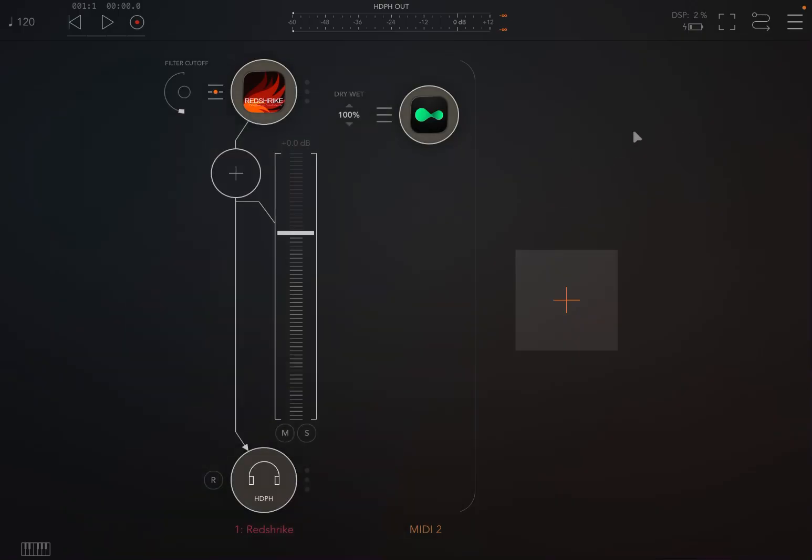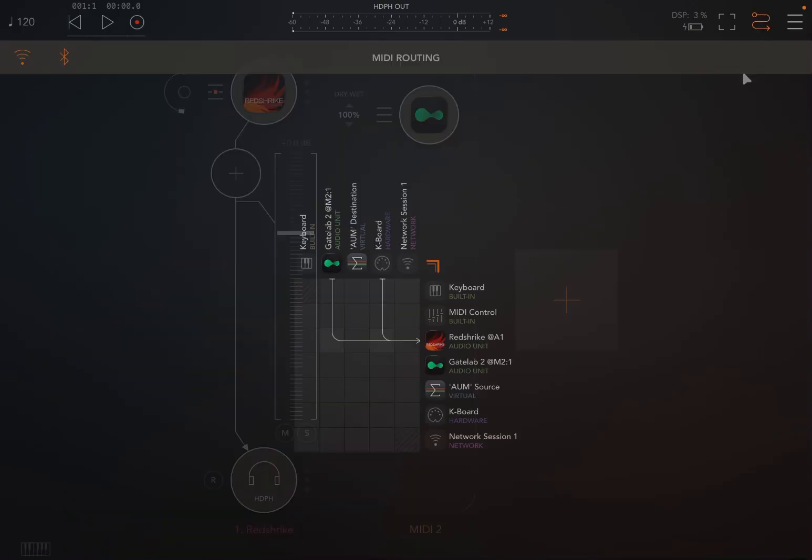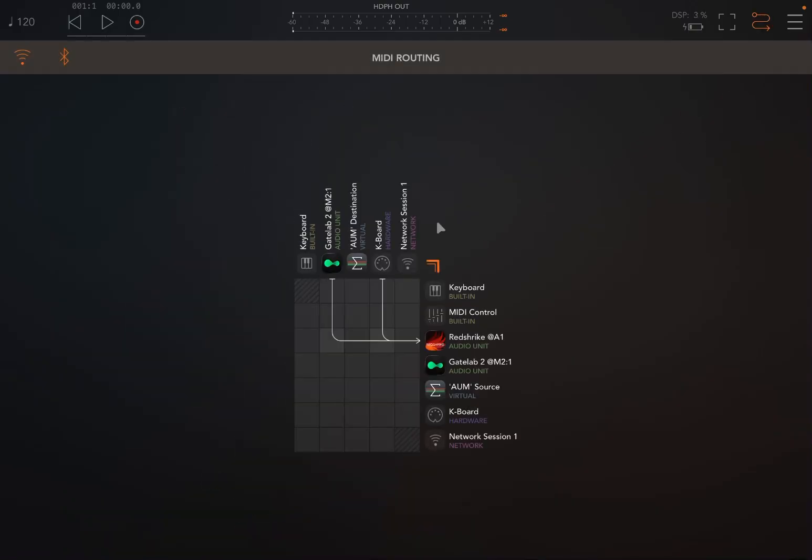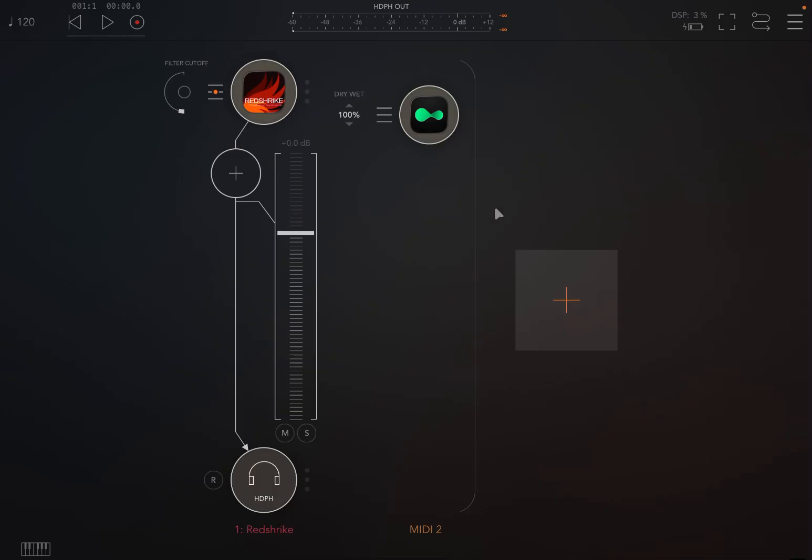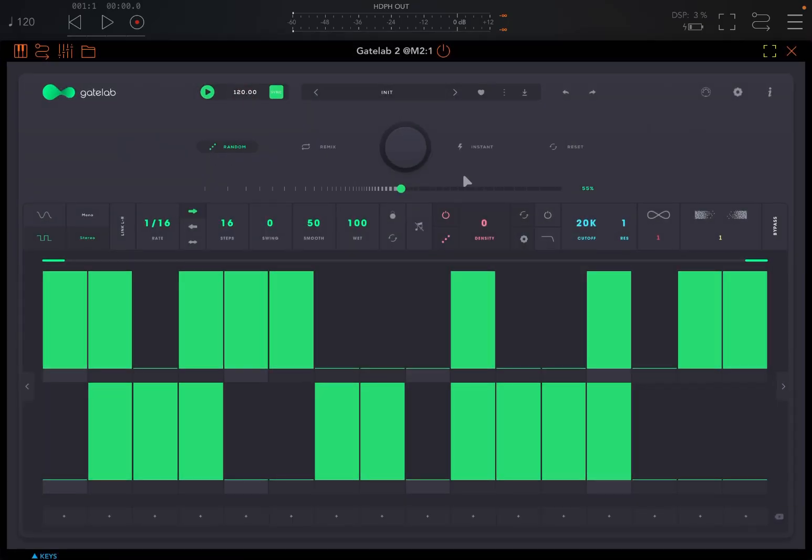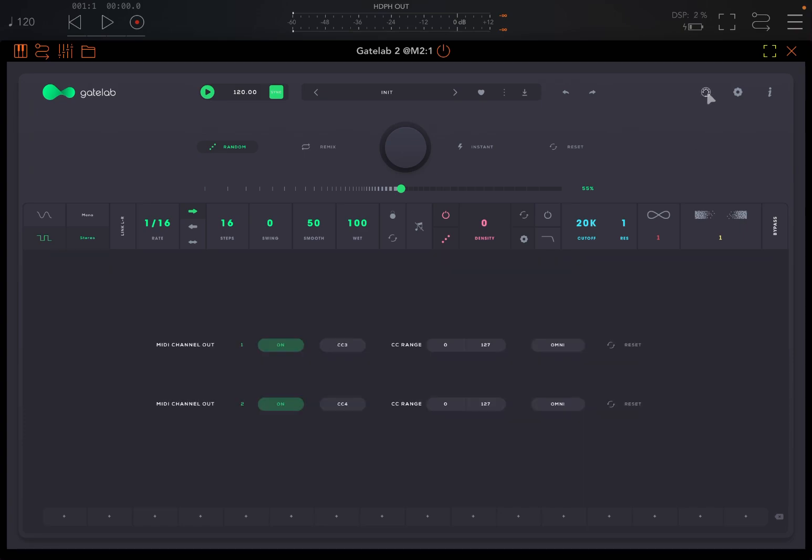We click here on the left of Red Strike and we select the Gate Lab 2. Or if you prefer you click here and then you establish the connectivity, clicking where you connect the Gate Lab 2 into Red Strike. So let's go back inside Gate Lab 2. Here there is an icon for MIDI interface. Click on it.